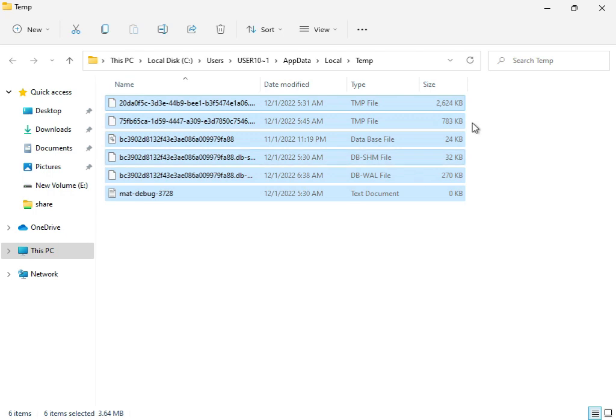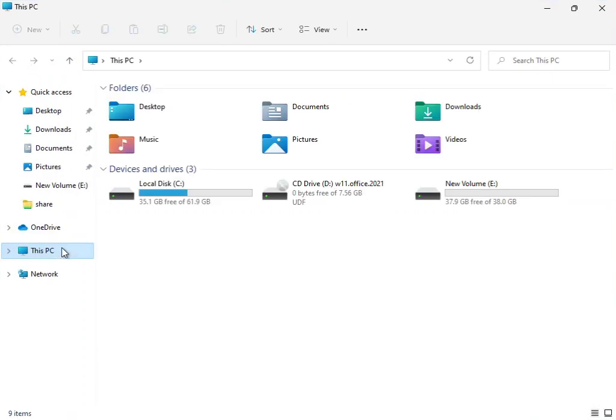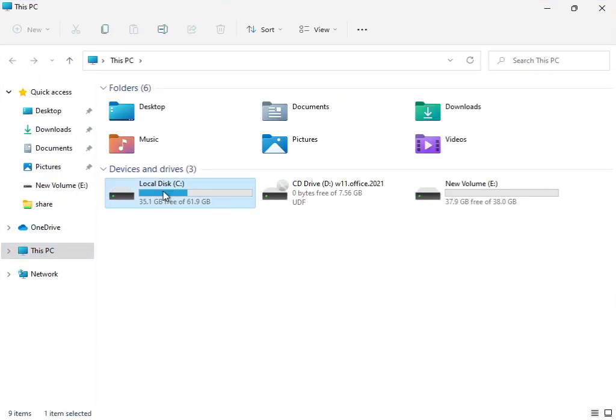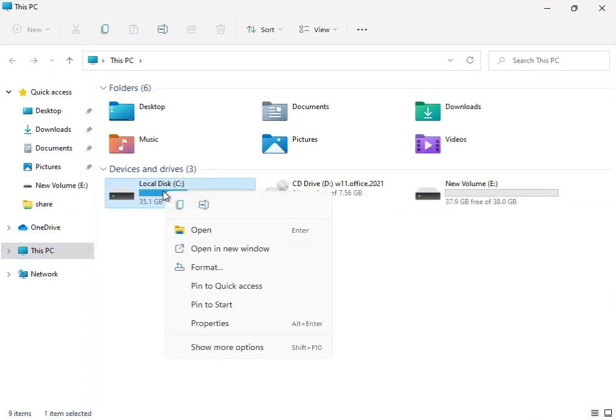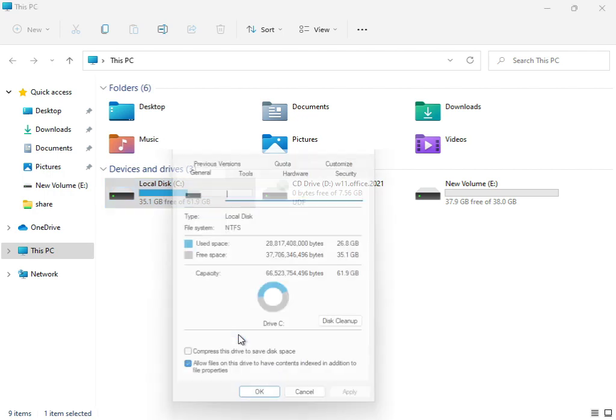Close that, then open This PC. Right-click on the C drive, select Show More, then Properties, and click Disk Cleanup.